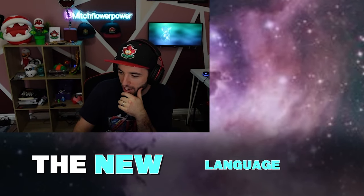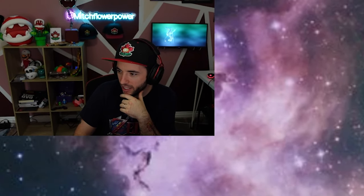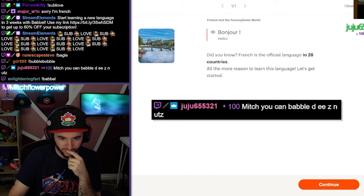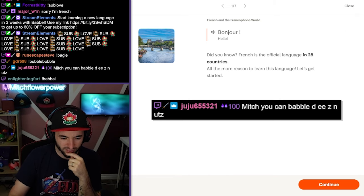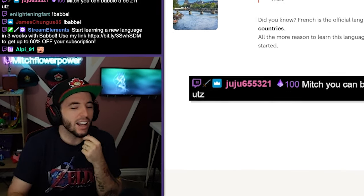We're going to try and learn a new language. Guys, be nice to me, please. I'm going to try and learn French right now. Mitch, you can babble these. You can babble? God, okay.